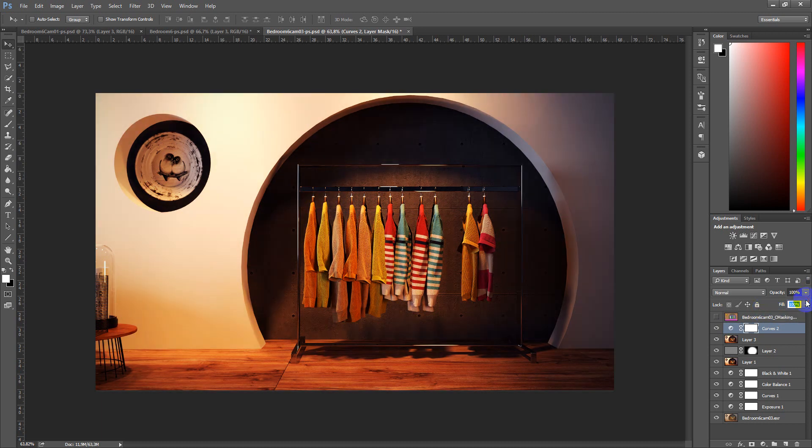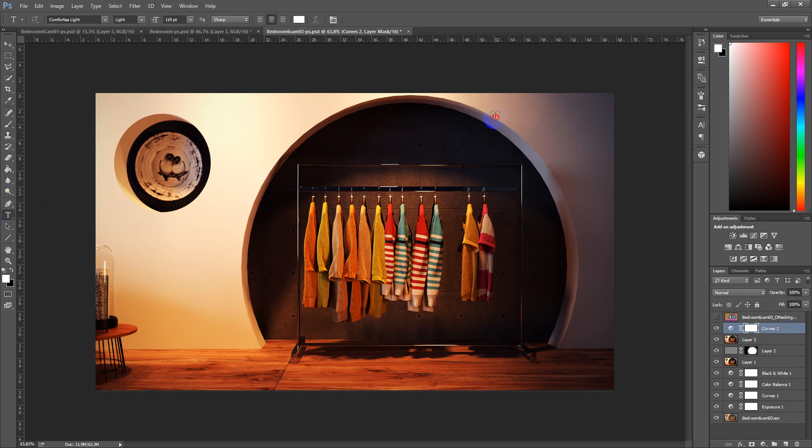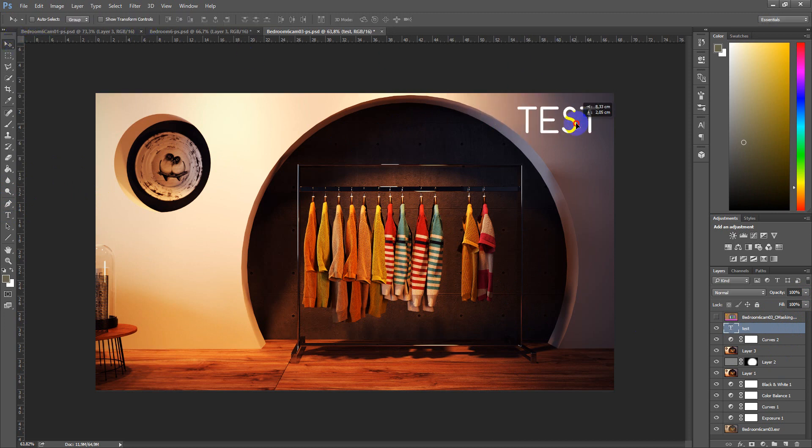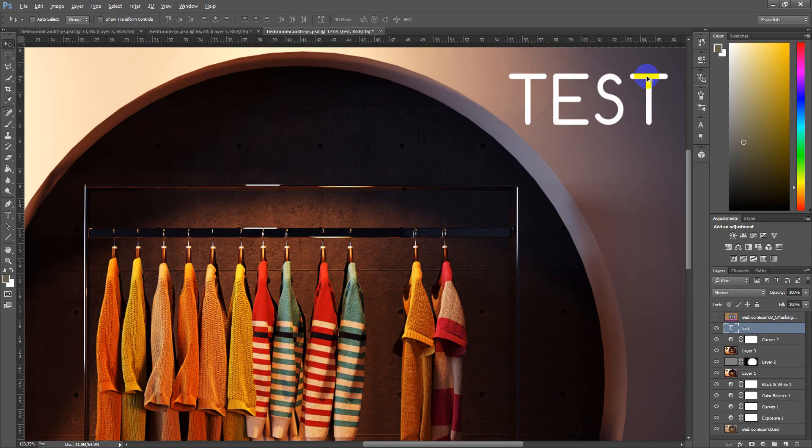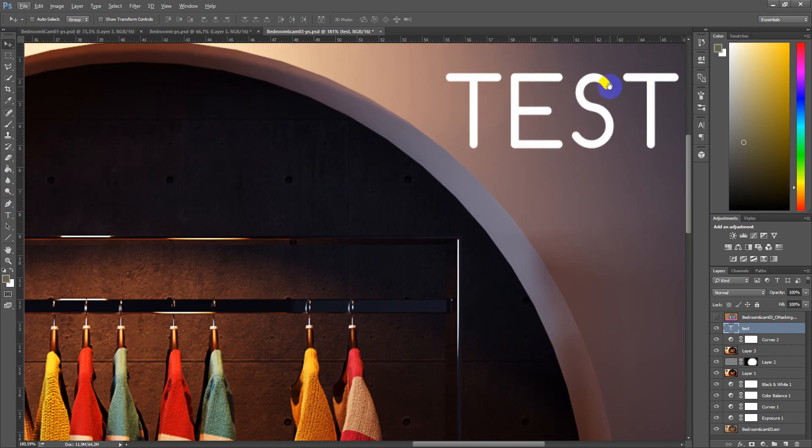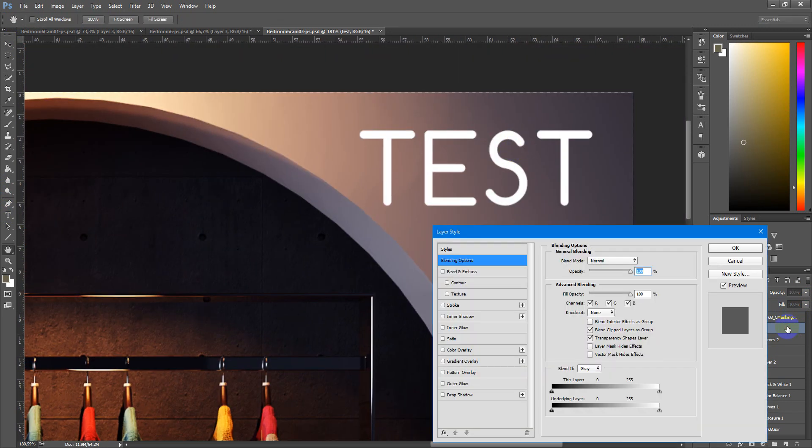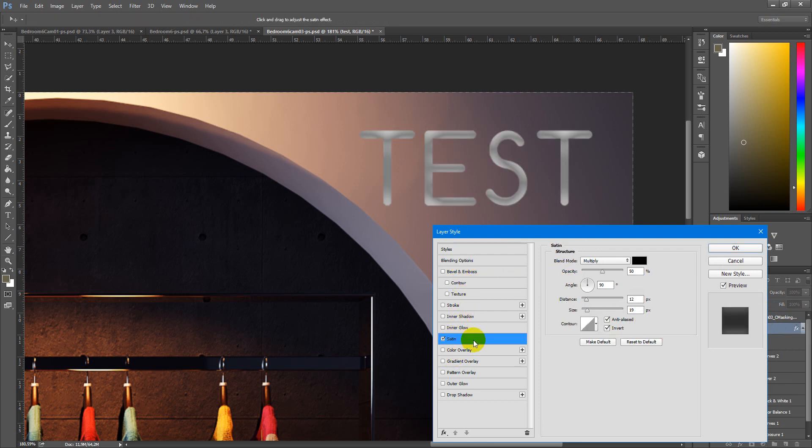But if we work with the layer style, for the test, let's type test so you will see more clearly what happens. We can add some effects, maybe it will be stroke.